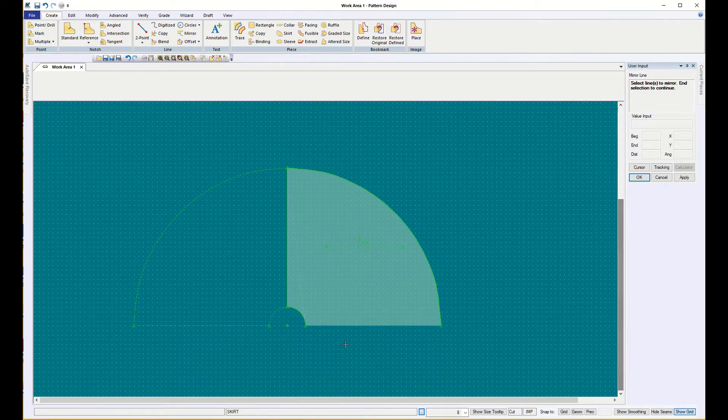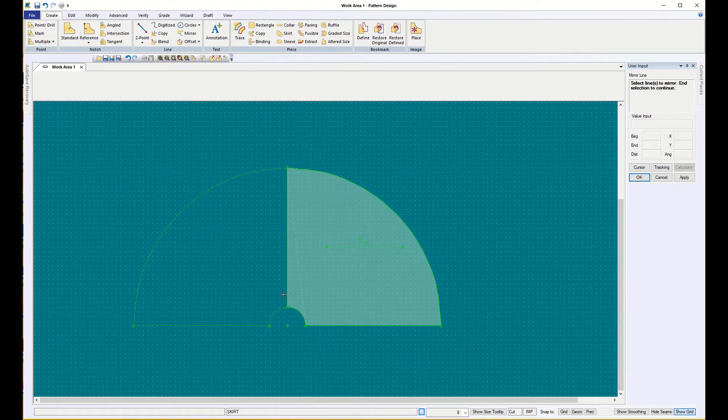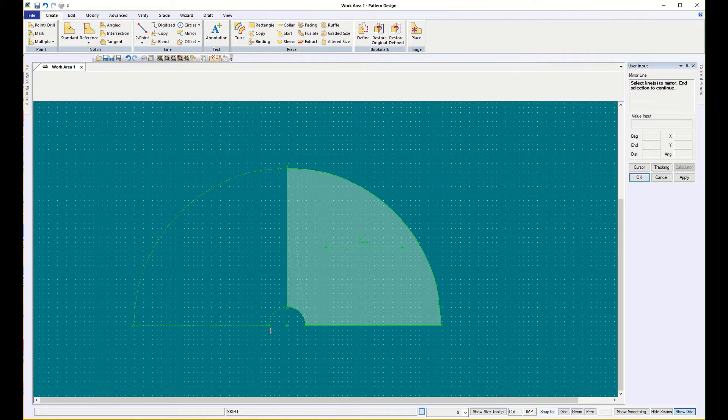So what this does is create a skirt that has a total inch of 25 inch waist, and it's 30 inches long.